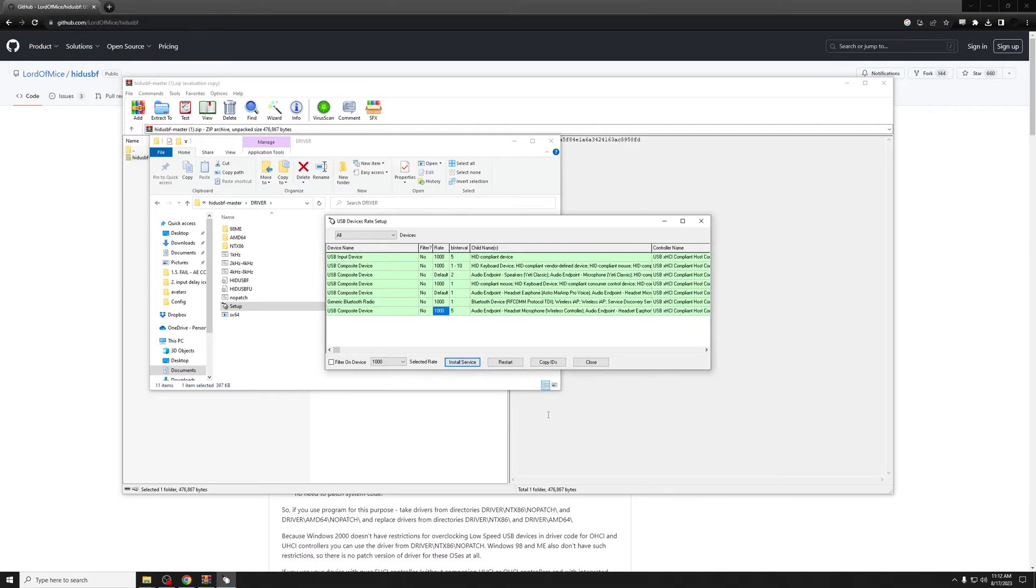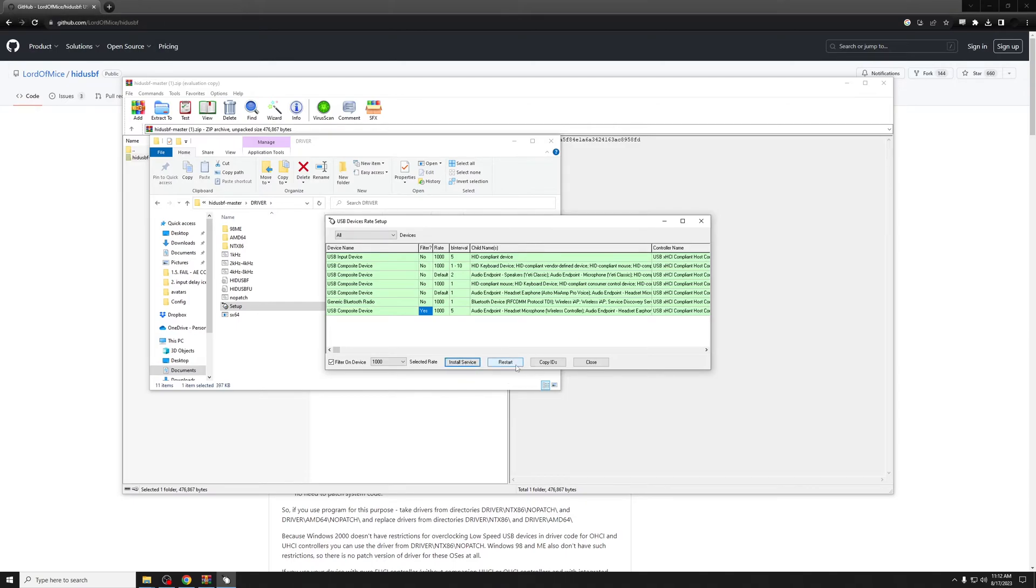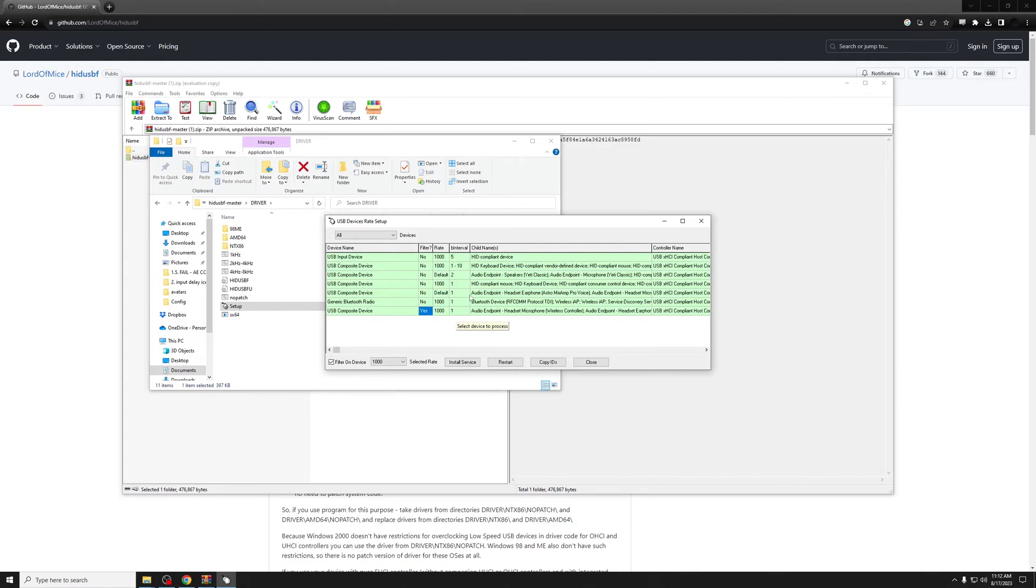First, go here and hit install service. Then go to 1000 and install service. Lastly, filter on device, click yes, install service, and then just to make sure we did everything correctly, restart. It should all be saved.